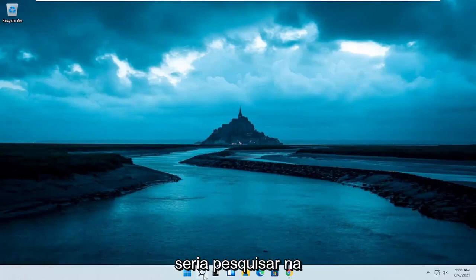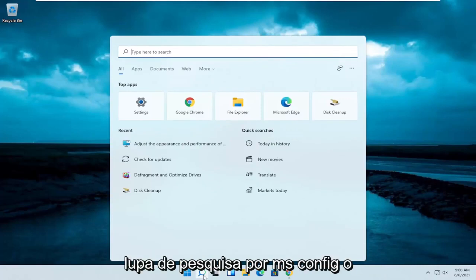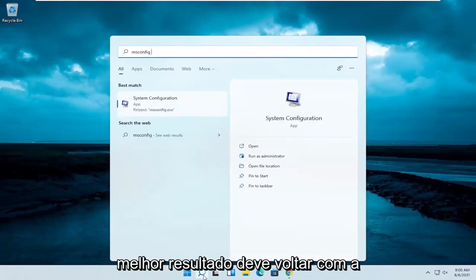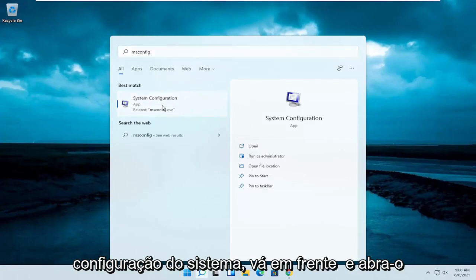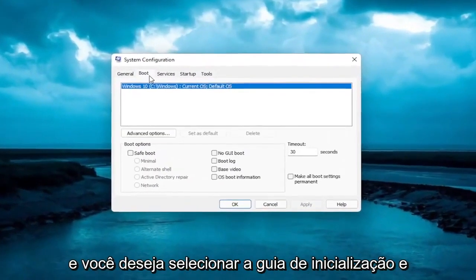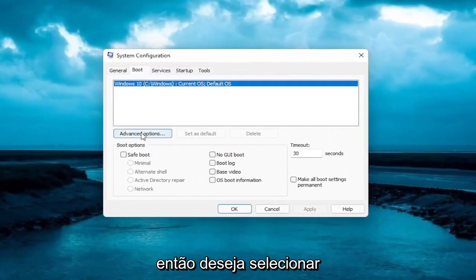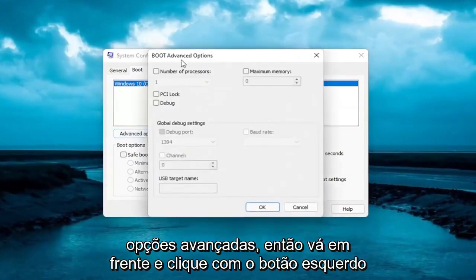The first thing I recommend doing here would be to search in the search magnifying glass for msconfig. The best result should come back with System Configuration. Go ahead and open that up. You want to select the Boot tab, and then you want to select Advanced Options. Go ahead and left click on that.